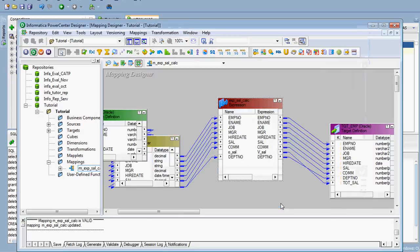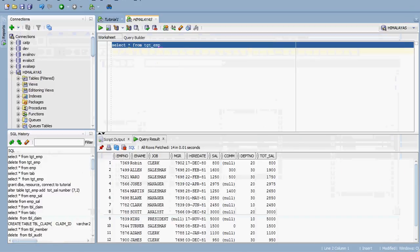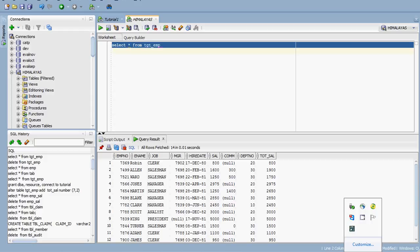So this is the way we use expression transformation — the result is now correct. This has been a brief explanation about expression transformation. We will see another transformation in another session.